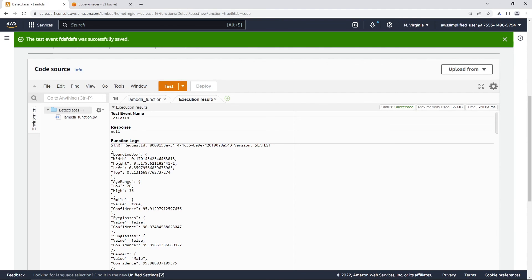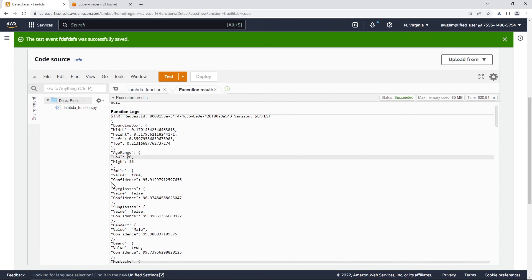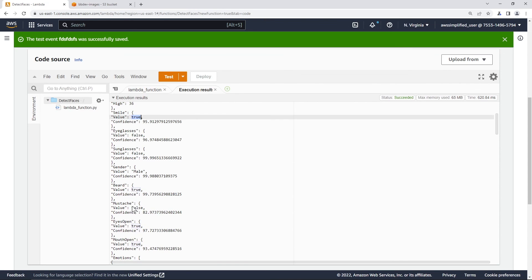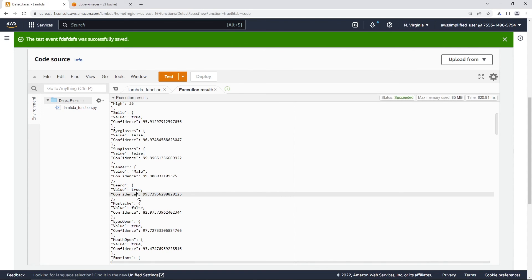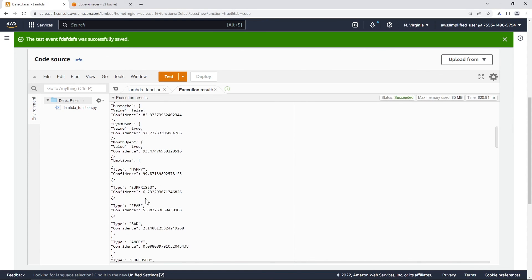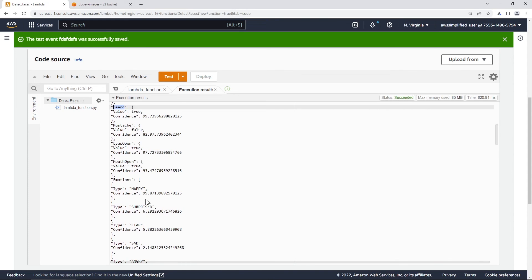So it seems like we're getting some data. So bounding box of the face, you can see the same information as before. So age range 26 to 36. Smile, I am definitely smiling. 95% confidence. Eyeglasses, sunglasses, gender, beard. Interesting, it thinks that I have a beard. I guess I do have a beard in that photo. I guess what a beard is is kind of subject to interpretation. But anyways, it gives you all the details here.